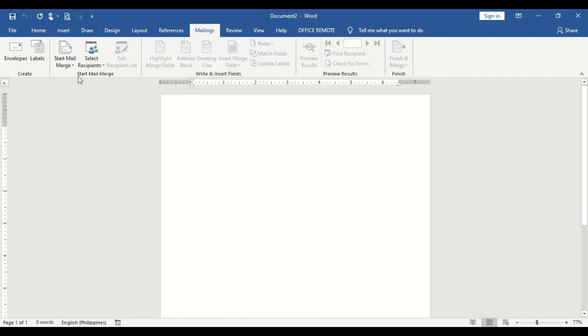At this point, we are now ready to prepare our first component in Mail Merge, which is the Form Document.